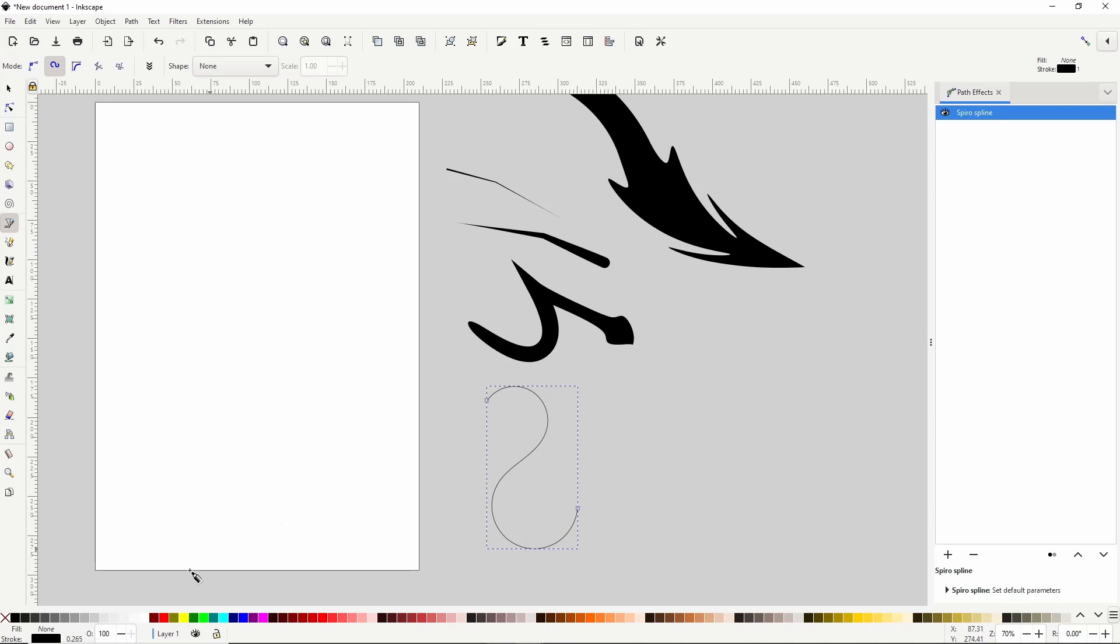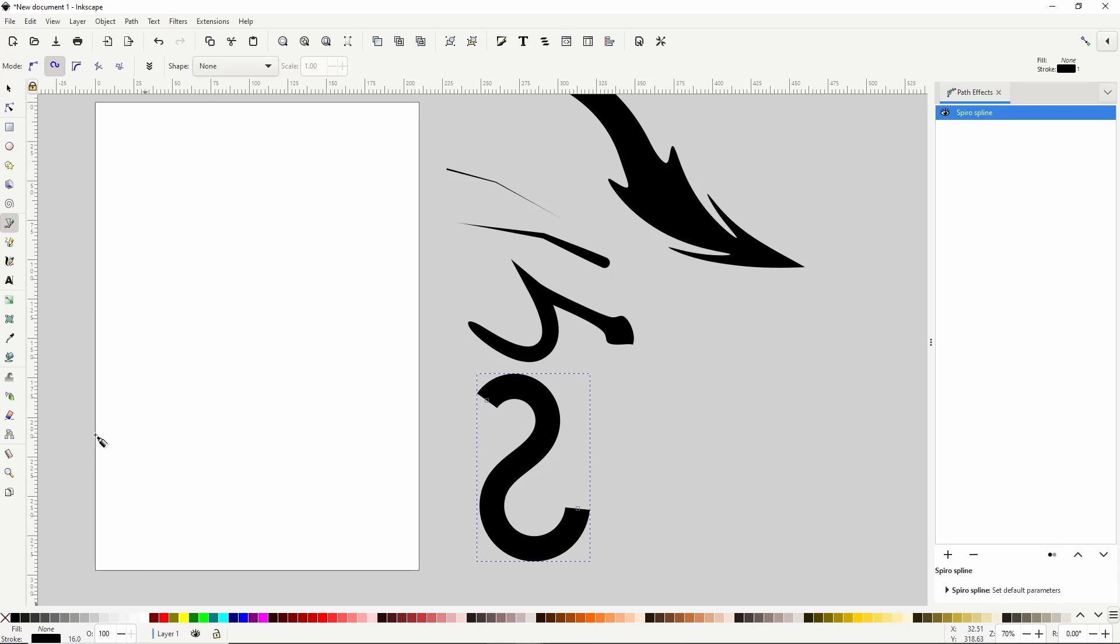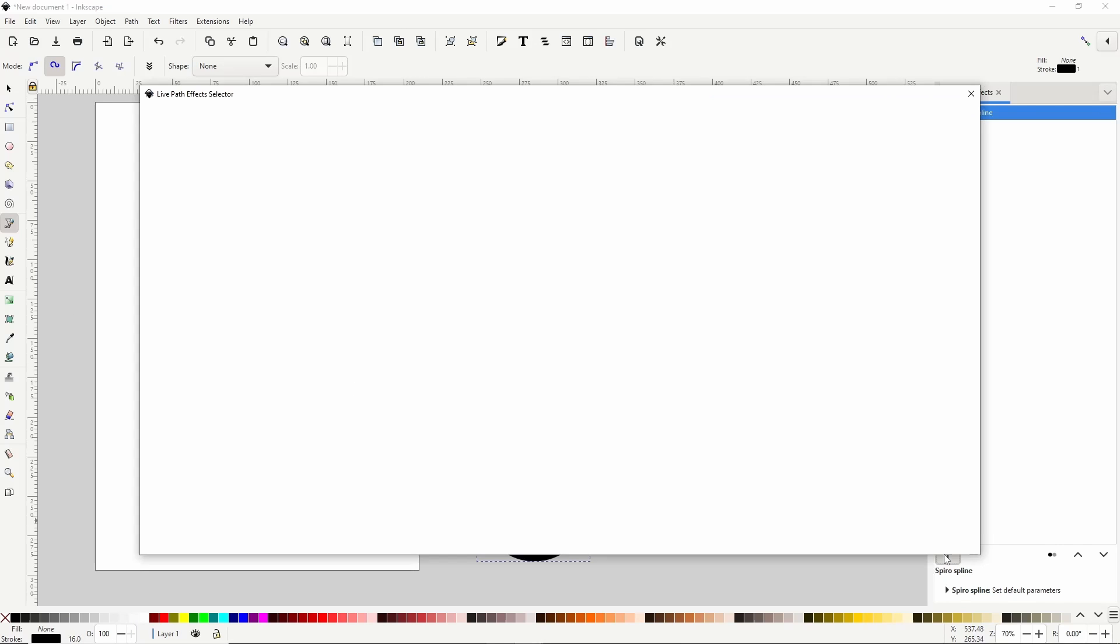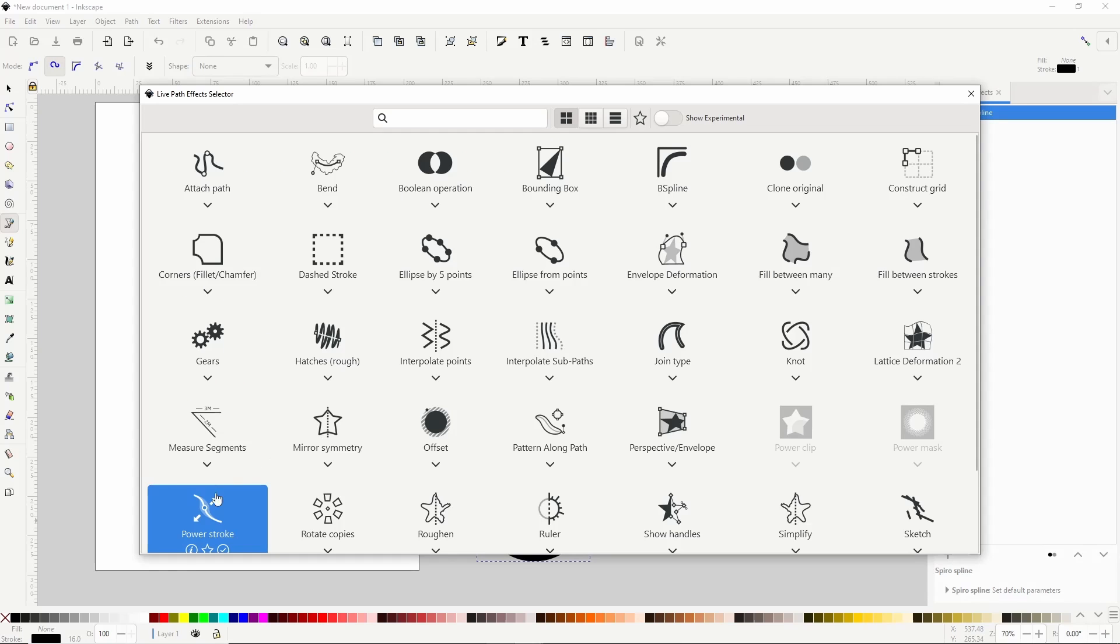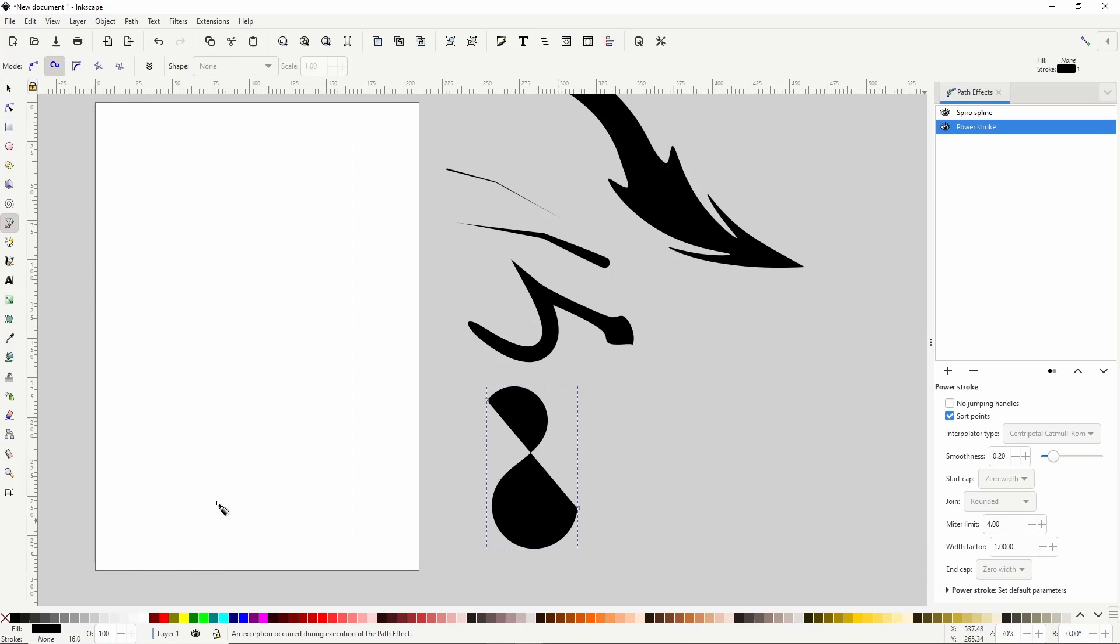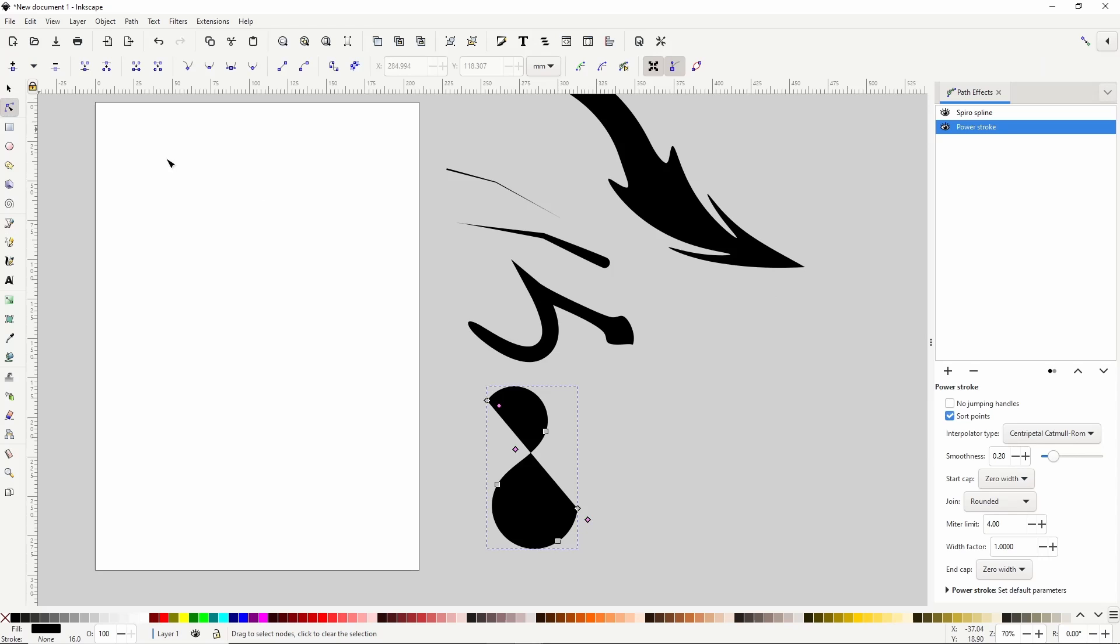Now let's raise the Stroke Width. Then we can add the Power Stroke Path effect to it and go to the Node Tool and modify it.